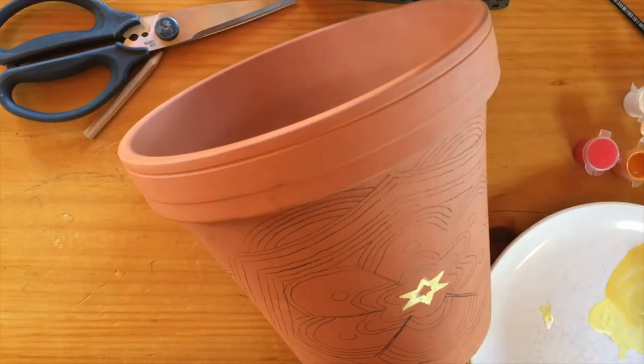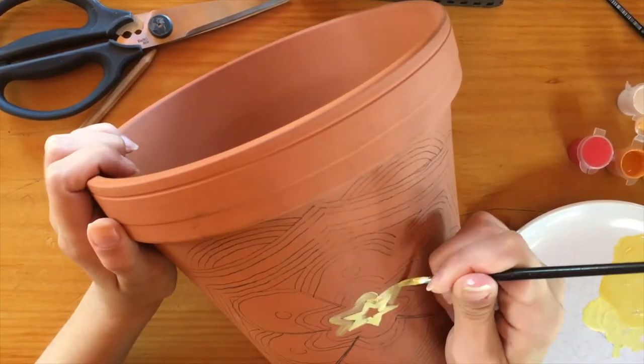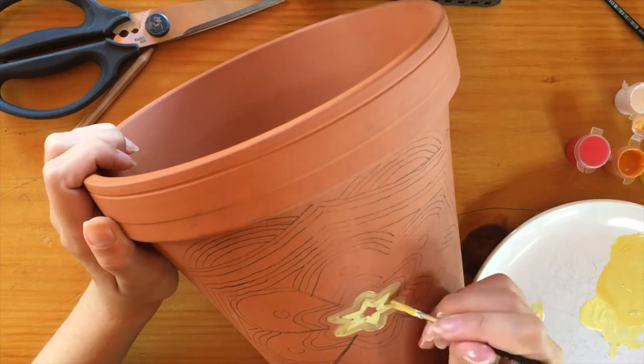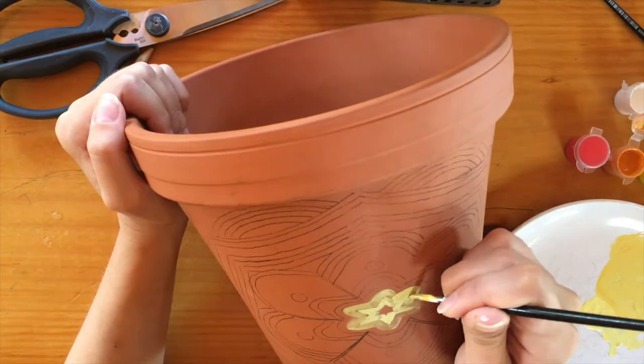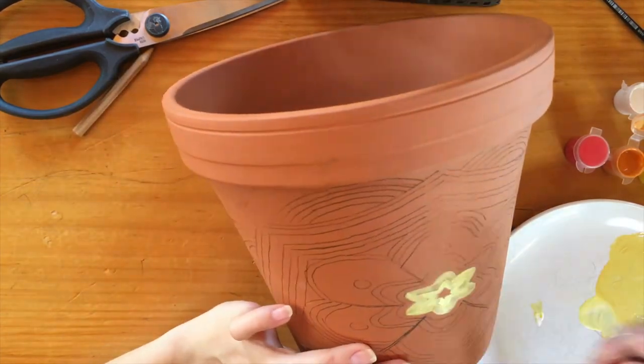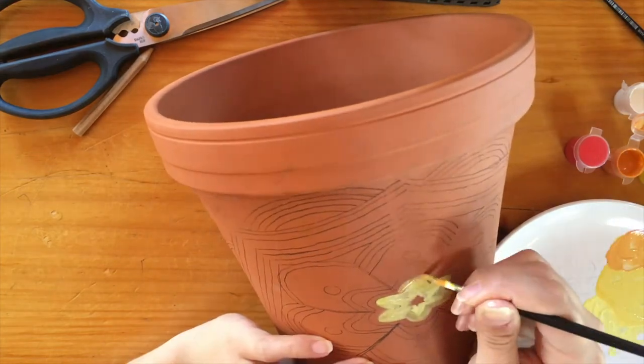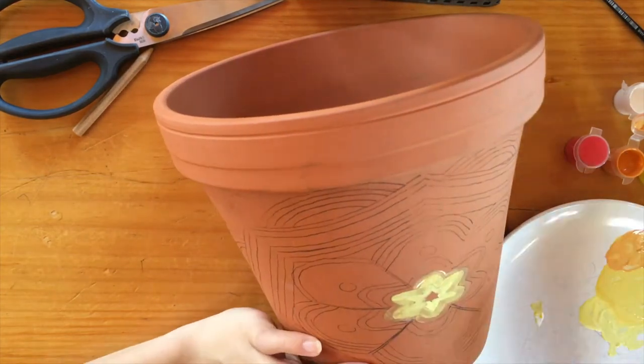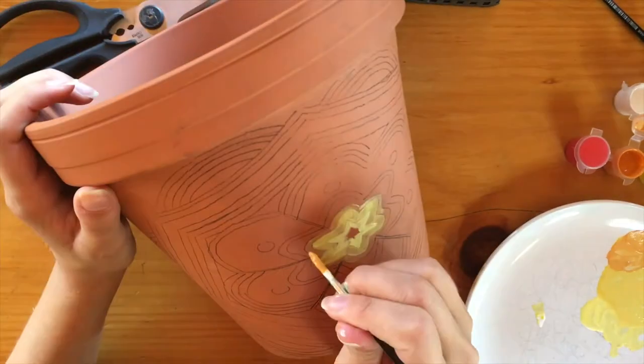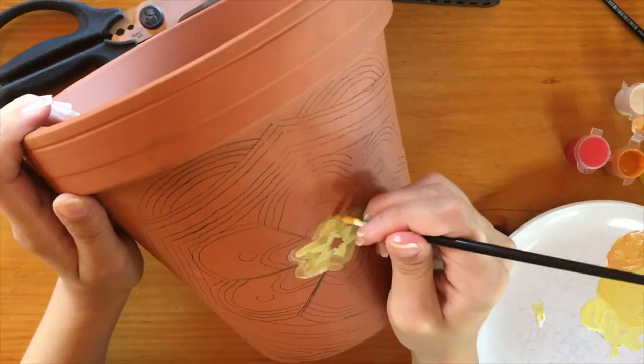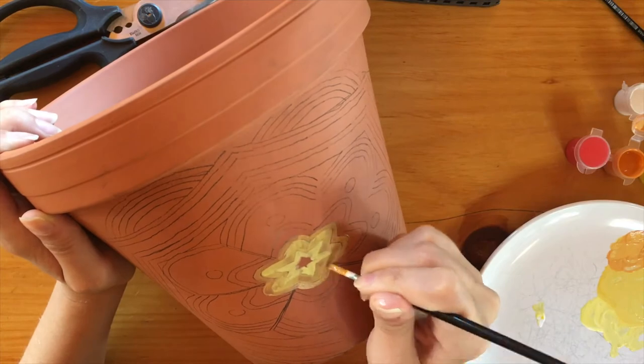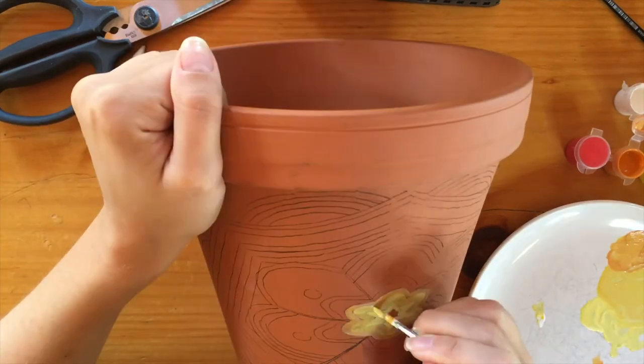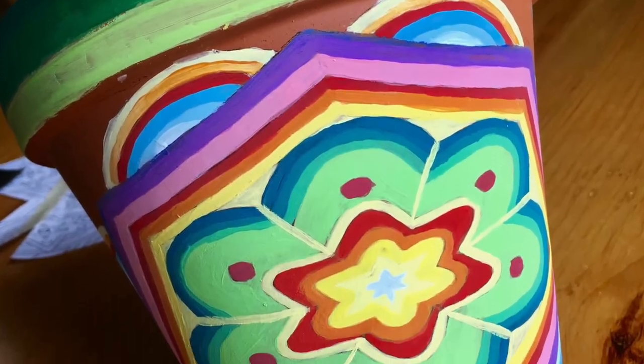This is the final product. This craft took a while to paint as you can imagine, but it was a really fun one. Got to use a lot of color. Let me know if you like this craft by liking this video, and don't forget to follow us on Facebook, Pinterest, and Instagram. Thanks guys!